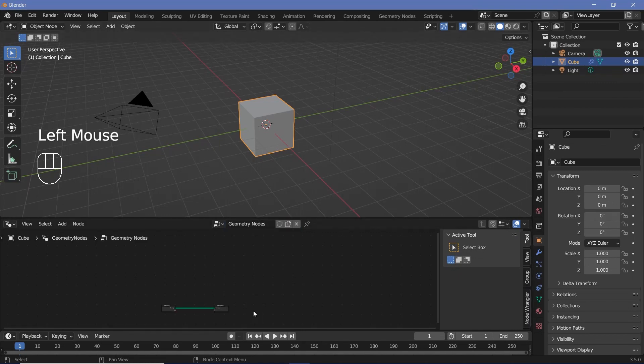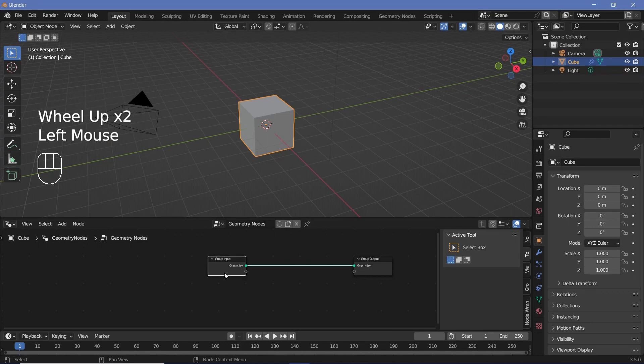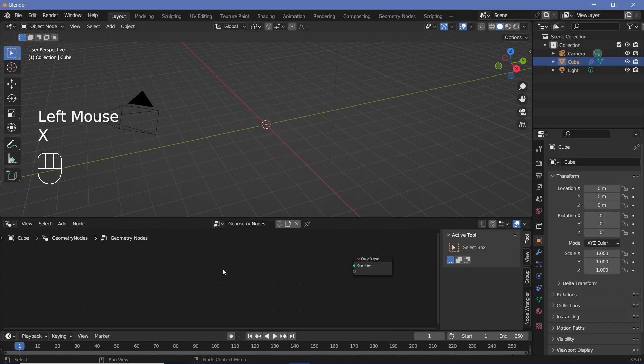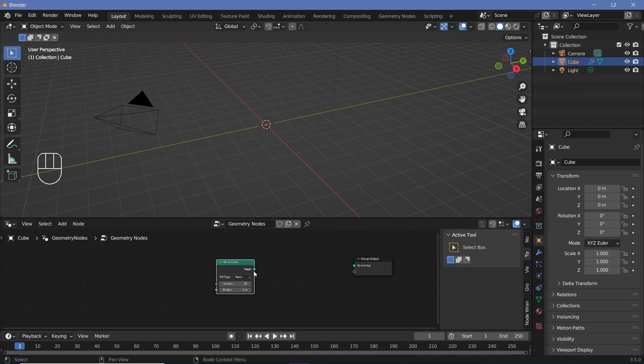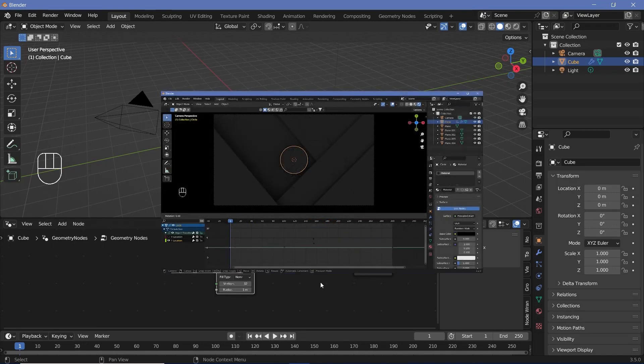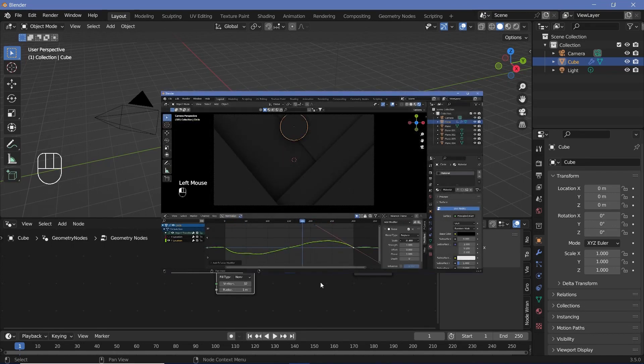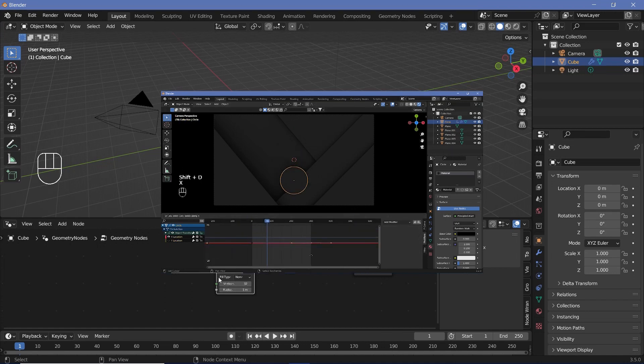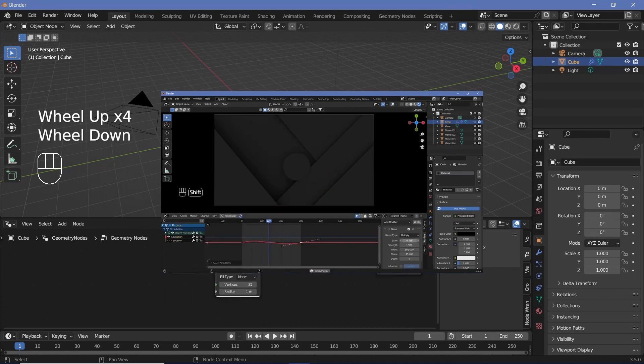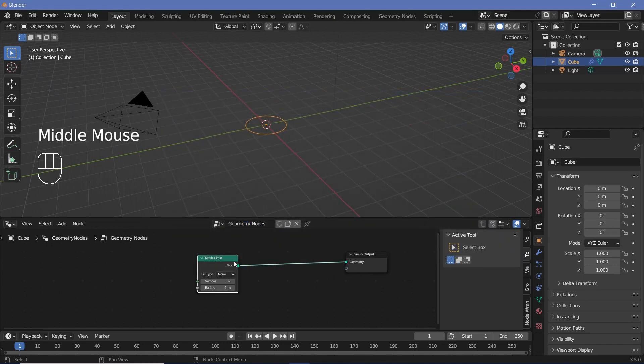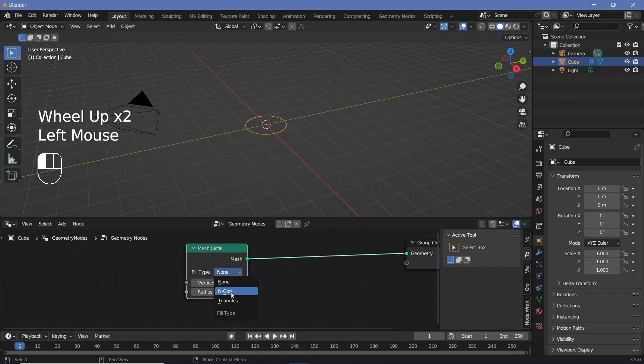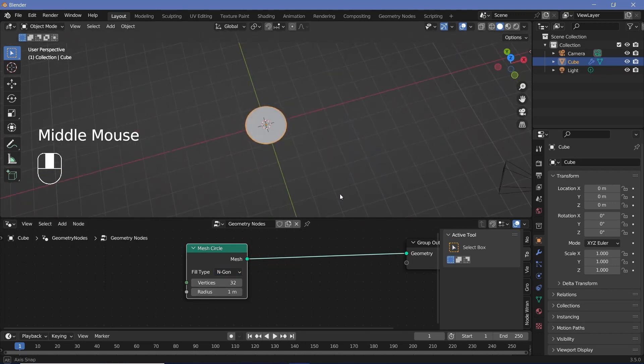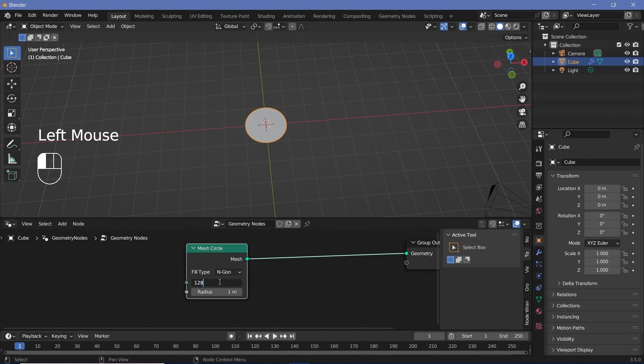We'll press new to add in a new geometry node tree. Select the group input, press X to delete it, press Shift A and search for a mesh circle. Now I did something very similar in this video over here that you can check out. We also looped it, but we use a different method, which I think is much more complicated than the method we're going to learn in this video. And that's why I'm recreating this video using completely different techniques every step of the way. Once you've set up the mesh circle into the group output, we can change the fill type from none to n-gon so that we actually have a surface that can be seen. Now we can also increase the vertices from 32 to 128 or even higher just to make the edges much smoother.